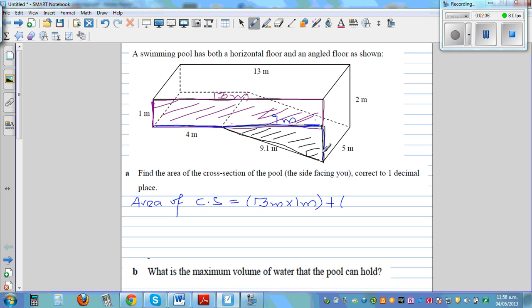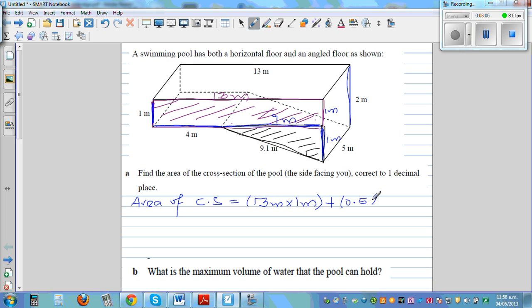And the height of the triangle — the total depth here is 2 meters, and this part is 1 meter, so this part is also 1 meter, making 2 meters total. The area of a triangle is half base times height, so that is 0.5 times base of 9 meters times height of 1 meter.